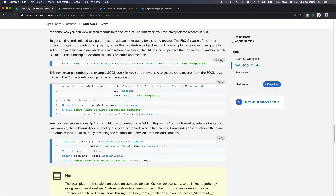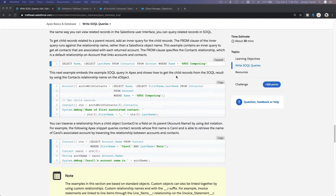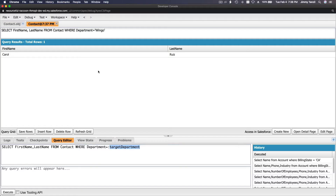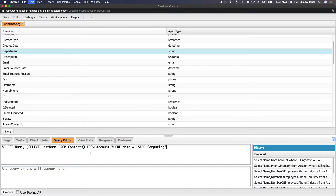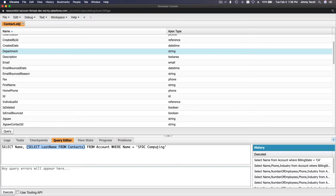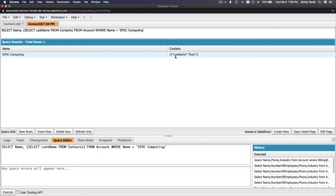Contacts with an 'S' is the plural child relationship name — this is important. So: SELECT Name, (SELECT LastName FROM Contacts) FROM Account WHERE Name = 'SFDC Computing'. Let me copy that and execute it.